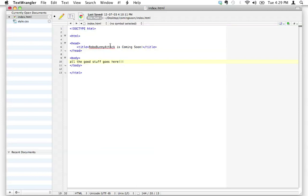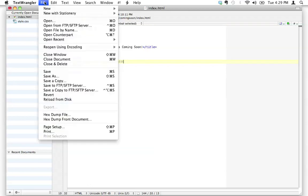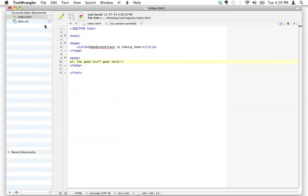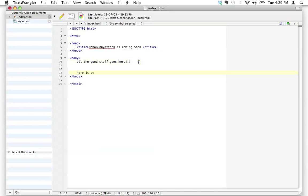That's all we're going to put in the head for now — we'll come back to it in a few screencasts. Now the body is where all the good stuff goes: headers, paragraphs, images, and all sorts of content. For now I'll leave the body blank and hit save. On a Mac the shortcut is Command+S — getting used to shortcuts really saves a lot of time. I'm going to tab things over to show you how spacing doesn't matter to web browsers.